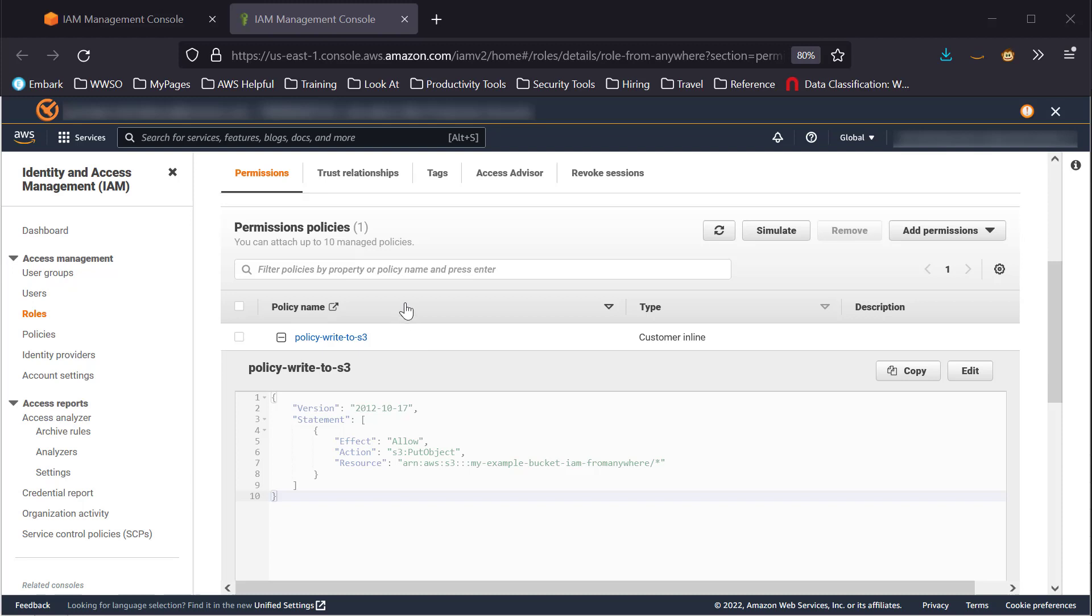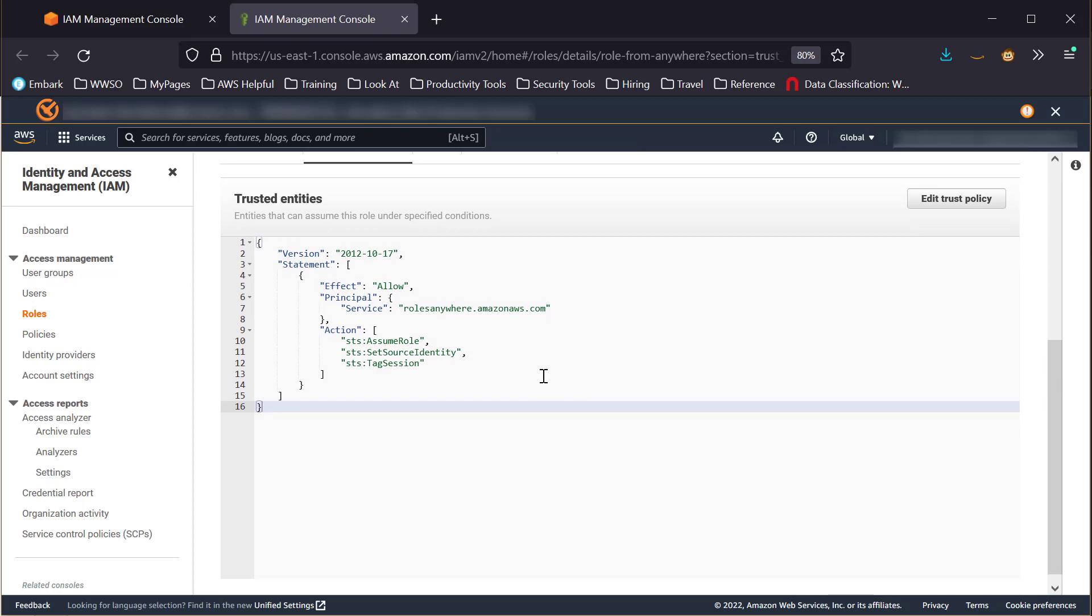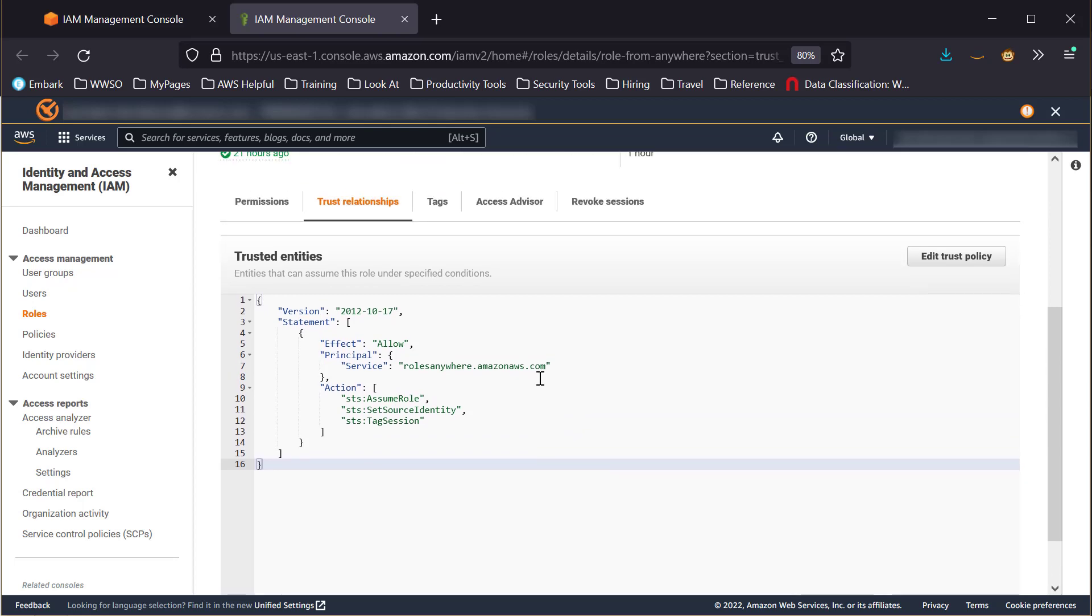But let's look at the Trust Relationship Policy. A role will not show up as available in IAM Roles Anywhere console unless the Trust Relationship Policy includes the Roles Anywhere Service Principal.